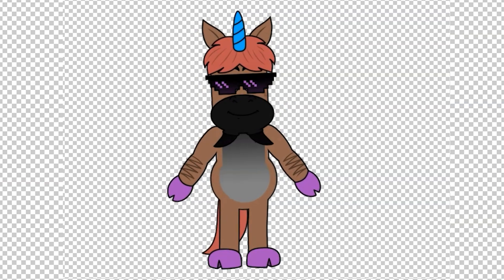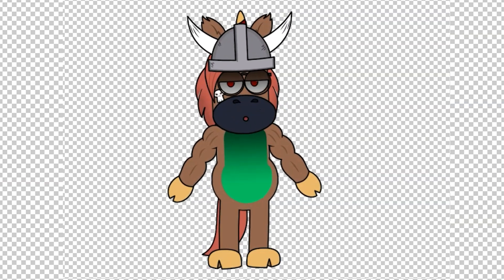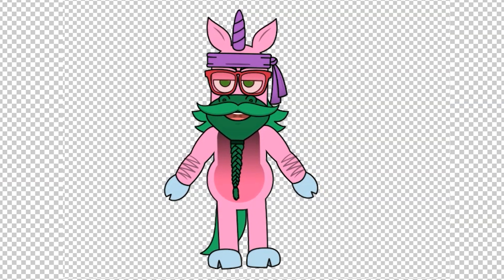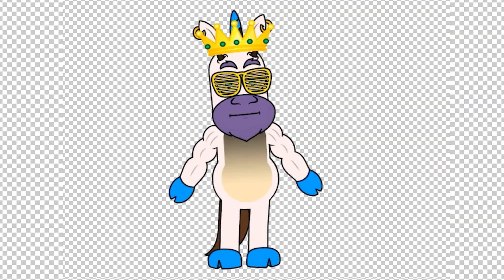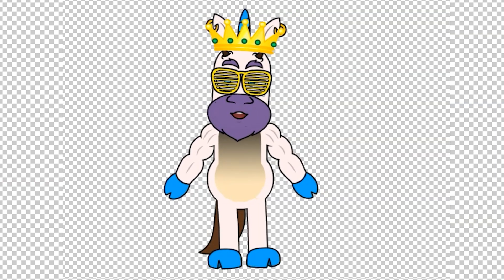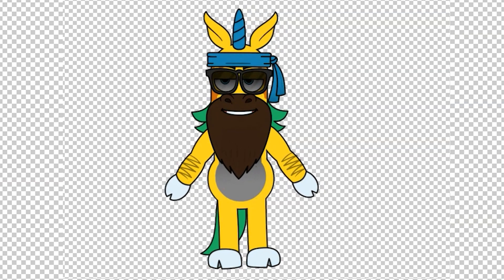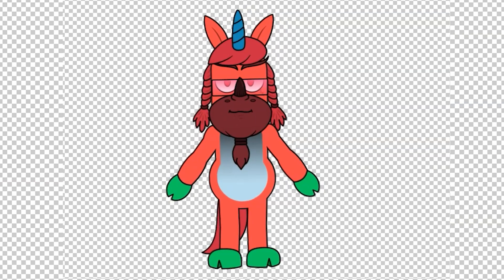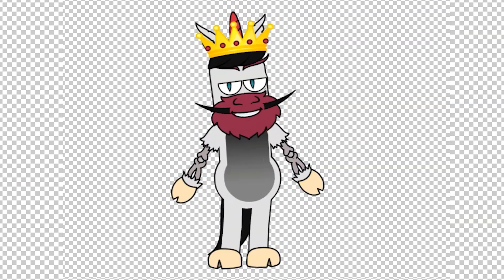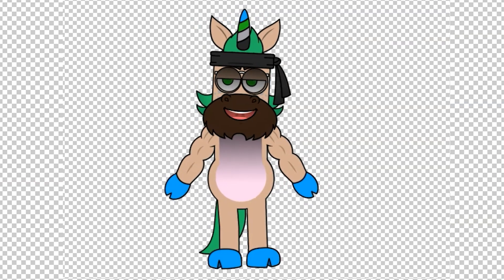I can imagine lots of customers will enjoy having a Puppet Maker so that I can build this, hand it over, and they can make themselves as many characters as they want for their projects. So that's it.